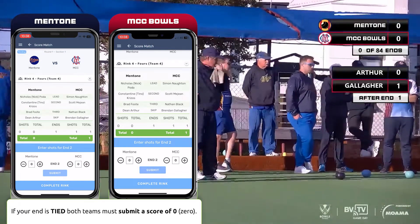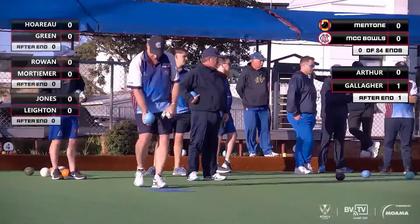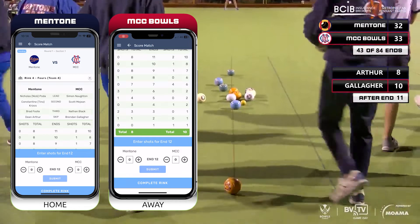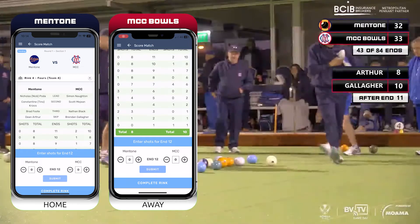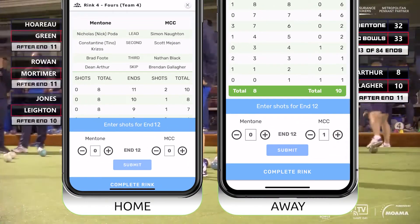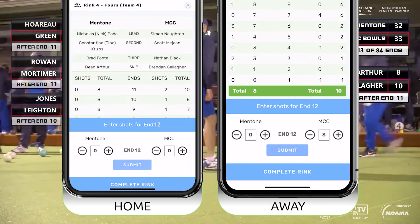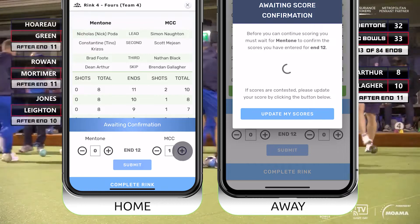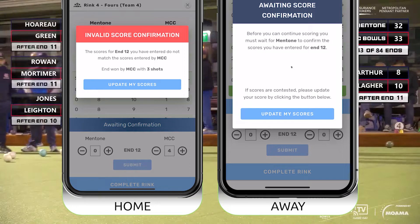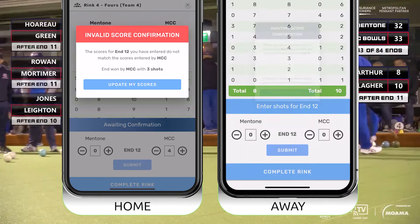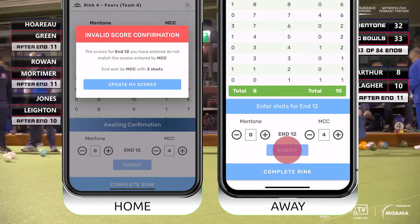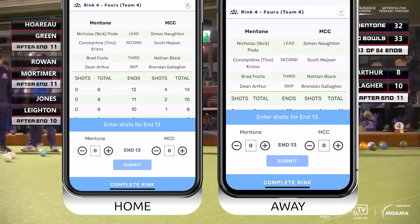Let's skip to the end of the twelfth end to demonstrate what happens when a score doesn't match between the teams. Here you can see the Mentone player indicate a score of four to MCC, but MCC accidentally enters a three, followed by Mentone entering a four. In this case an error screen will appear. MCC simply needs to tap update my scores and enter four shots.